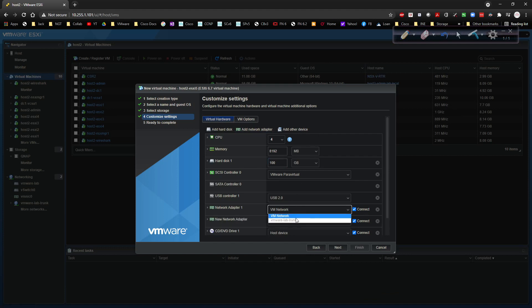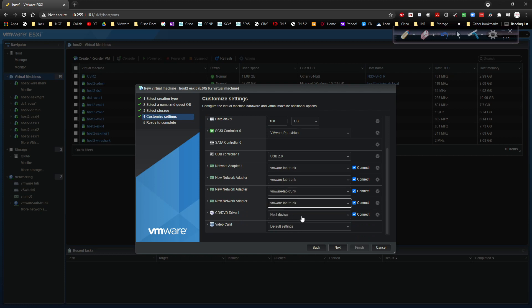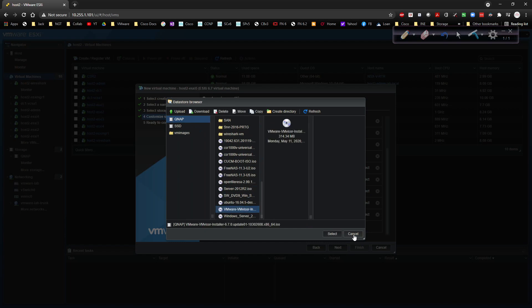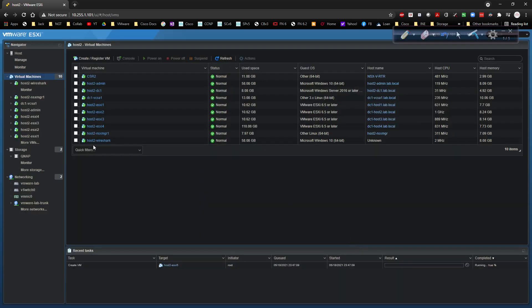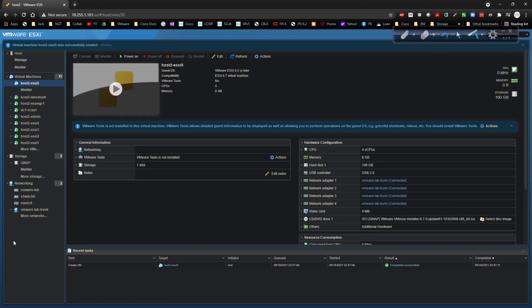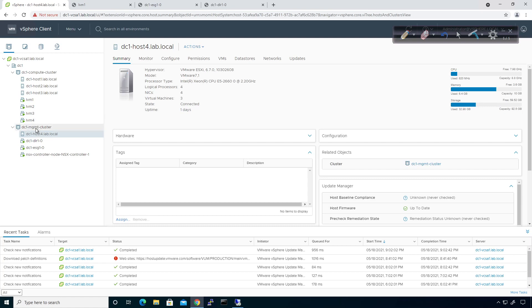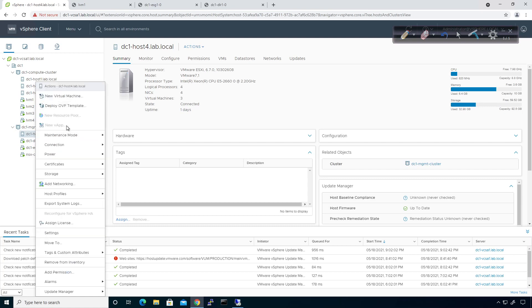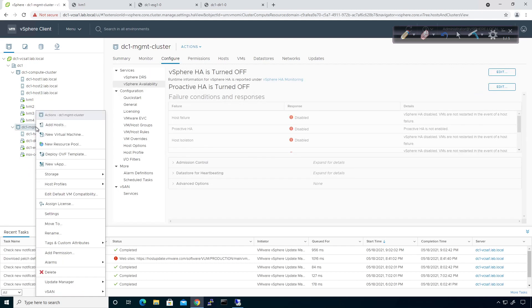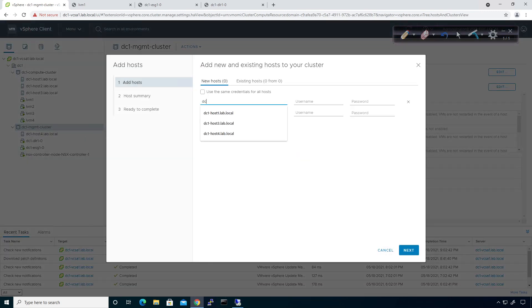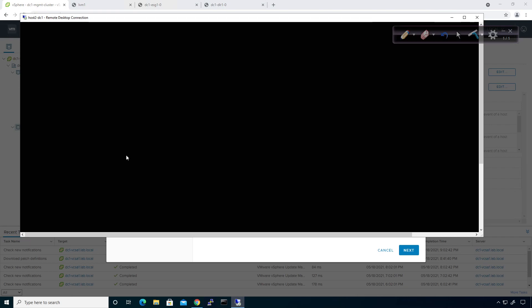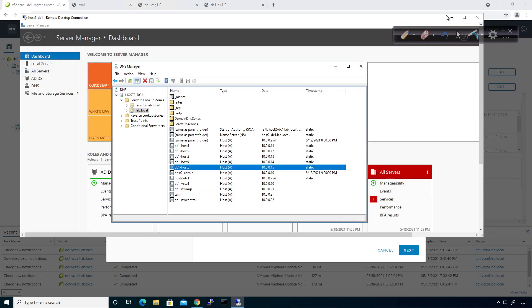We're not really concerned about storage high availability right now. We'll add a couple more network adapters and get this squared away, associate the CD drive, click Next, and Finish. I'm going to pause at this point and add the host to vCenter. Our additional host has been added. I'm going to jump over to vCenter, right-click the cluster, and add a host: dc1-host5.lab.local. DNS entry is already there — I planned ahead.